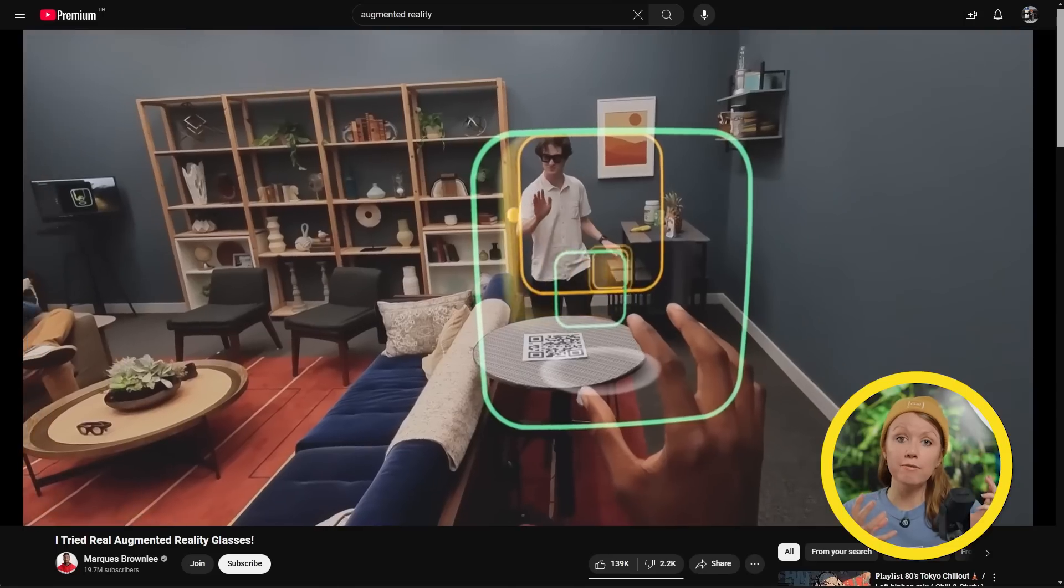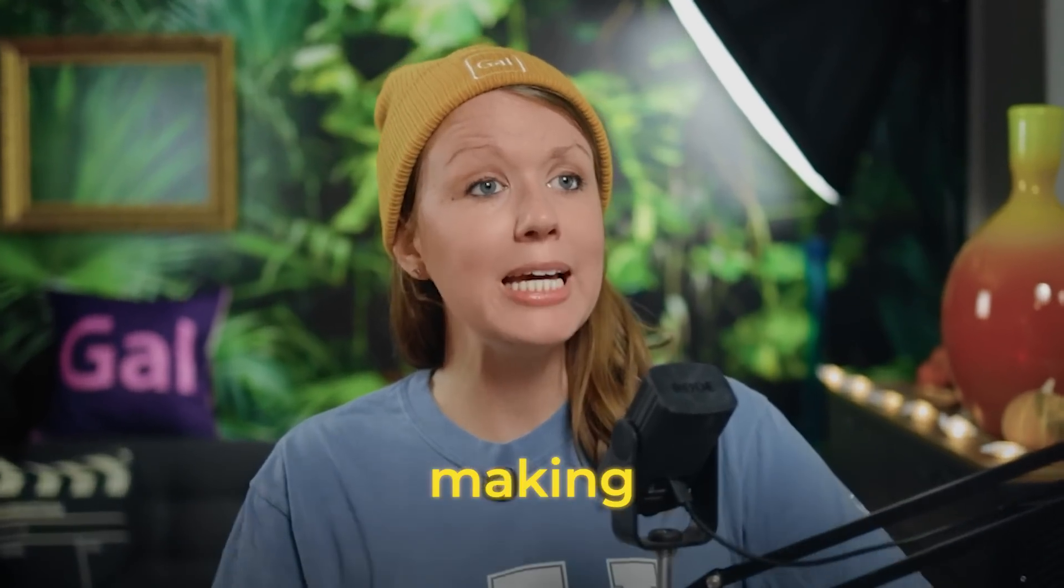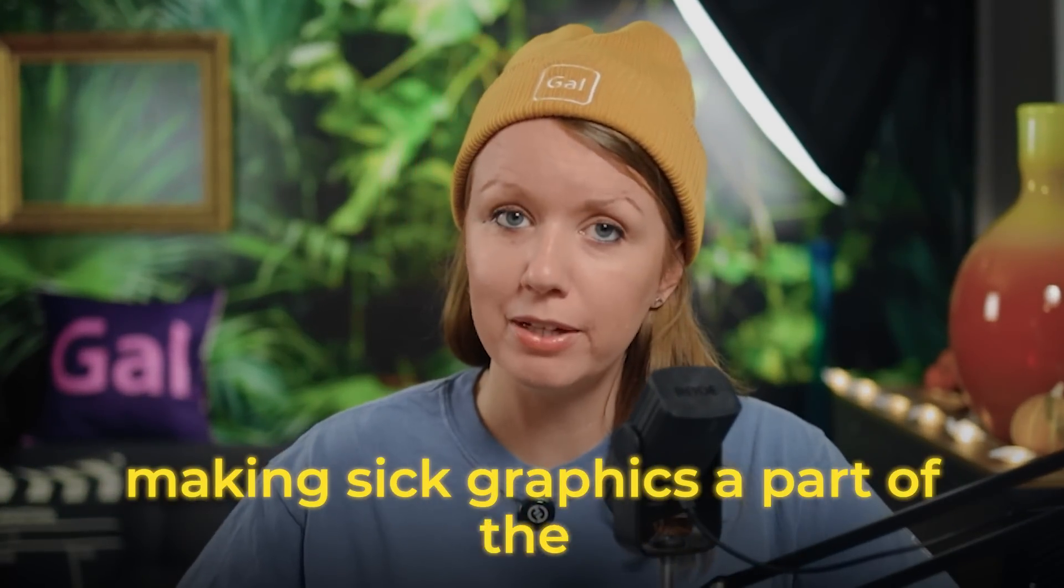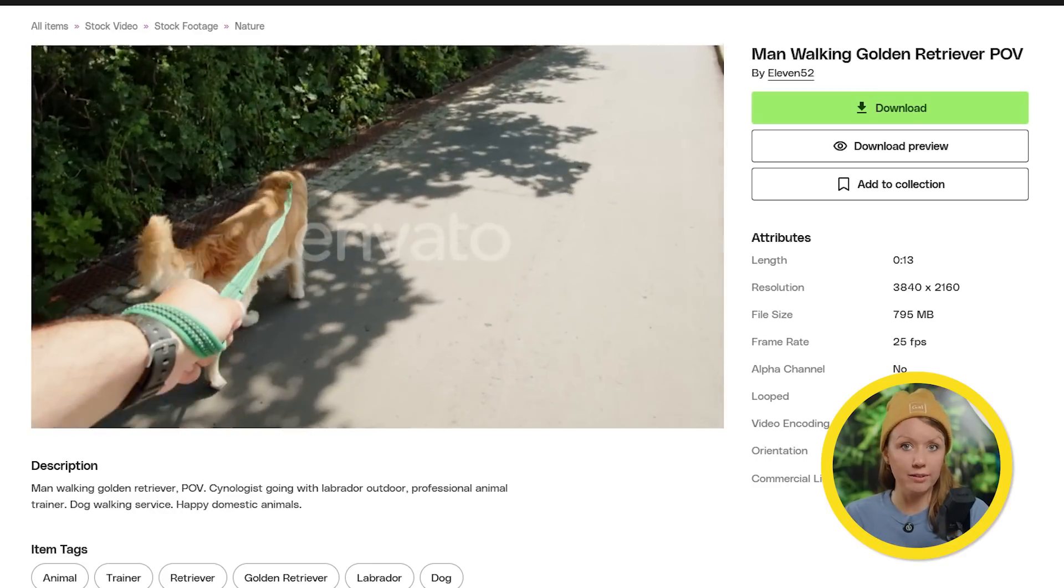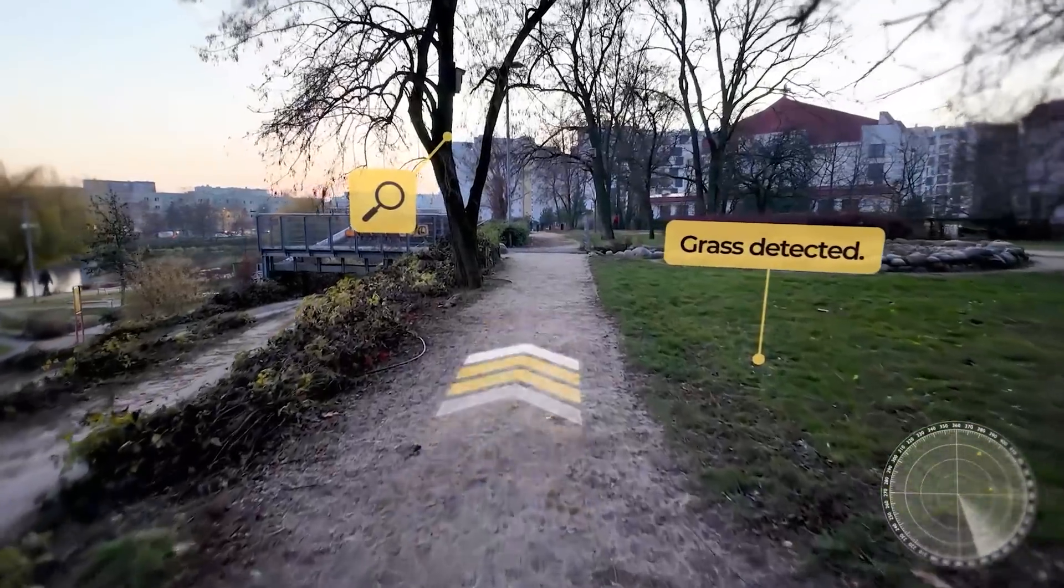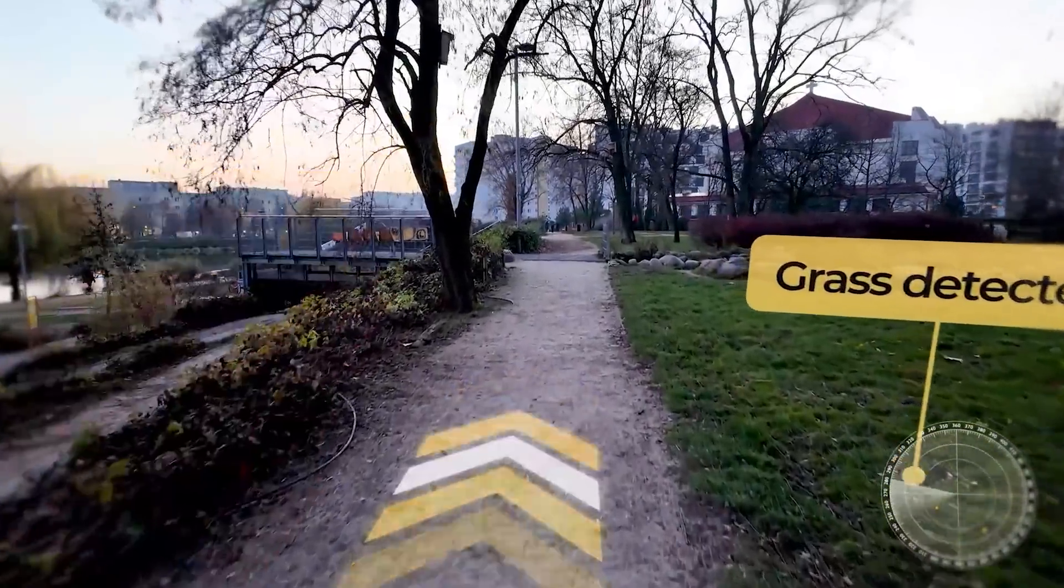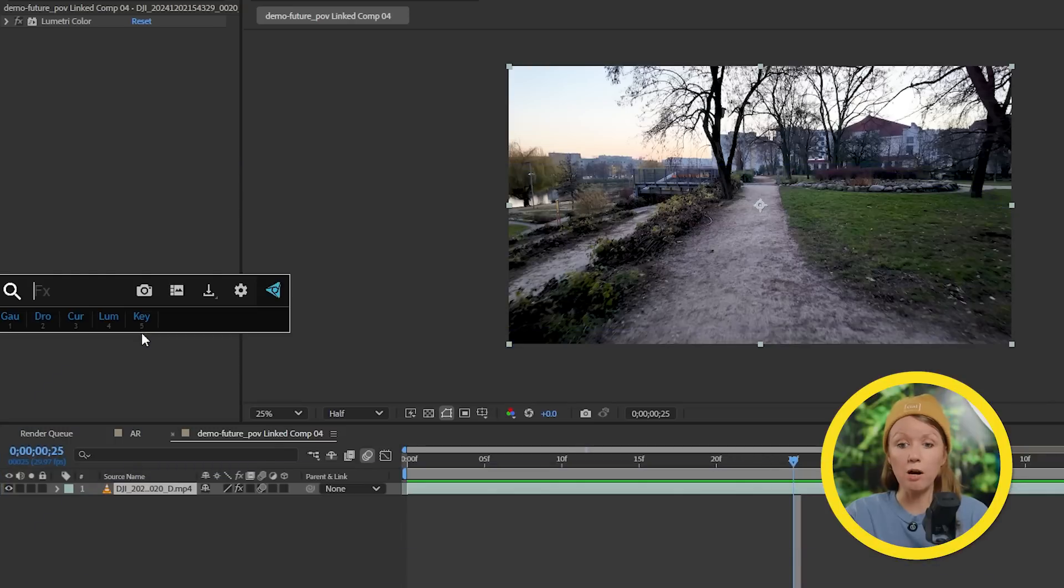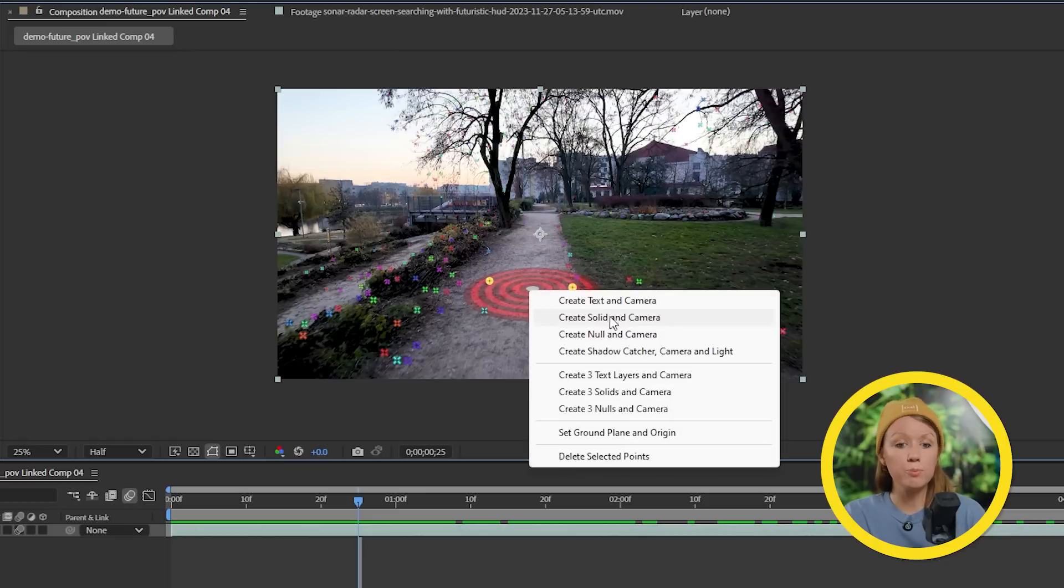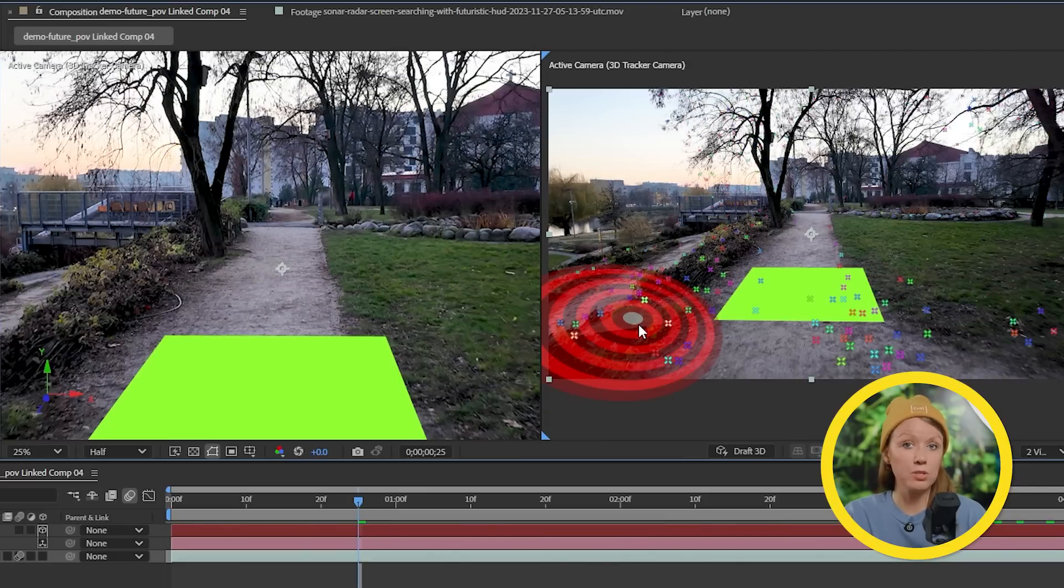And now let's get on to some AR effects. So augmented reality is a technology that combines digital information with the real world, or as we like to call it, making sick graphics a part of the environment. And it works best with POV point of view footage of a person walking because it really sells the shot to see the animation passing by as when the person is walking. In After Effects we're going to be using the same techniques as the last example. So start by 3D tracking the footage.